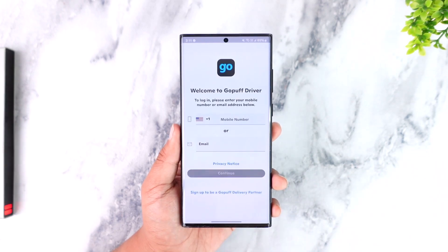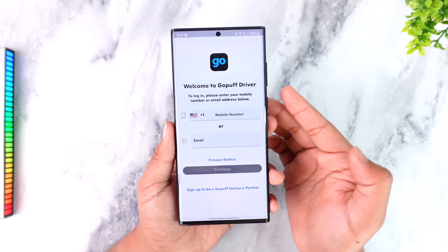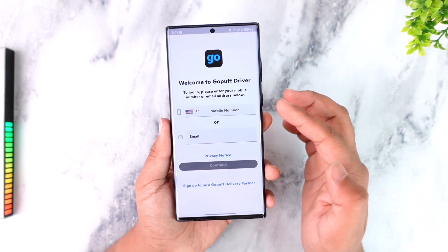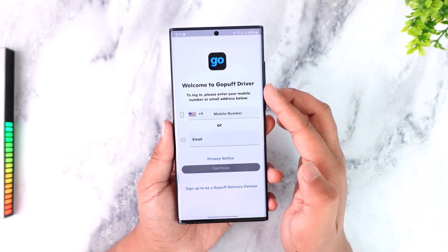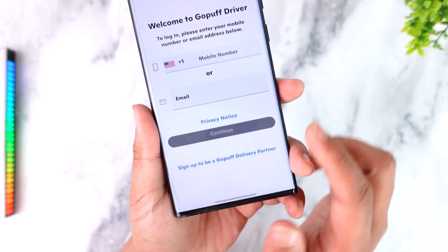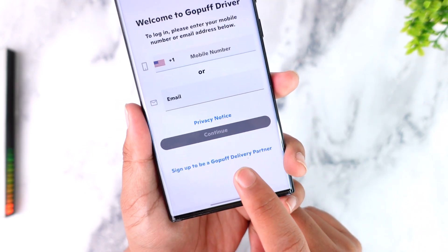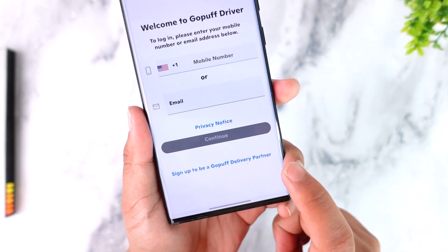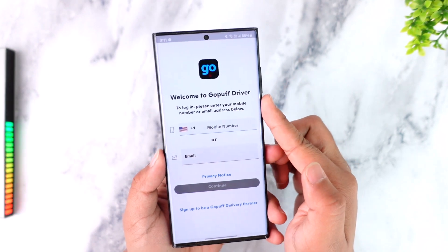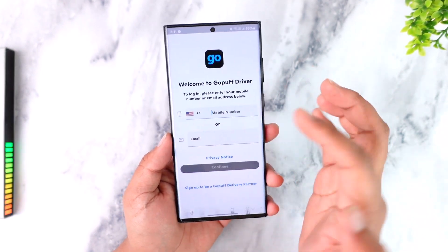If you're still having issues, chances are the problem is with your login details. Once you tap on Continue, note that you must have signed up for a GoPuff Driver account — this is different from the normal GoPuff app. At the bottom you can sign up to be a GoPuff delivery partner.